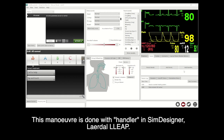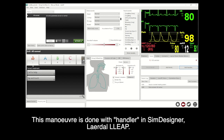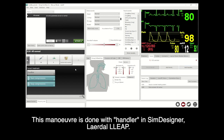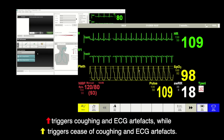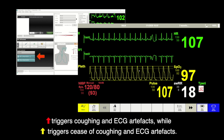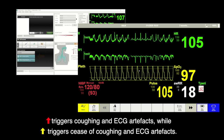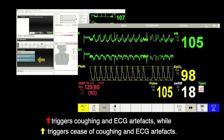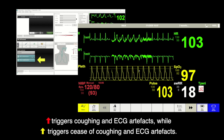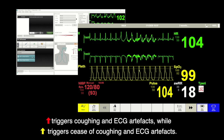This is an example done by a handler and sim designer using Ladau's Lips software. The red arrow points to the icon that triggers coughing and the ECG artifact. The yellow arrow points to the icon that triggers the cessation of coughing and the ECG artifact.